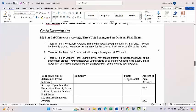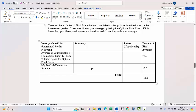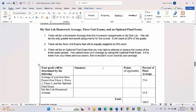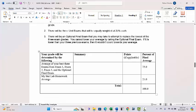Each component is 25%, so it's the best three of exam one, exam two, exam three, and the optional final. Notice that the MyStatLab homework average is in its own row — that counts automatically. You cannot blow off the homework and just use the three exams and optional final as your grade. The MyStatLab homework average is mandatory.